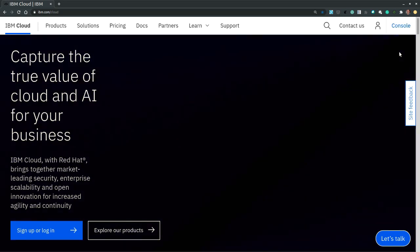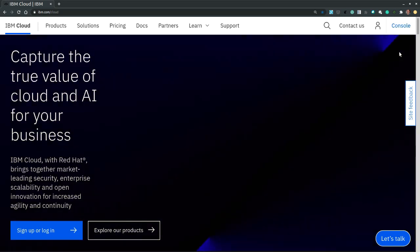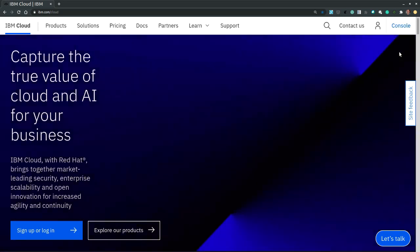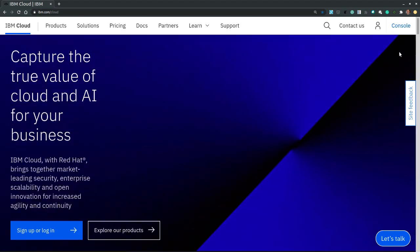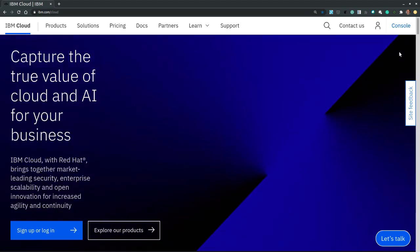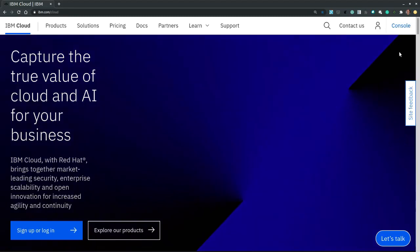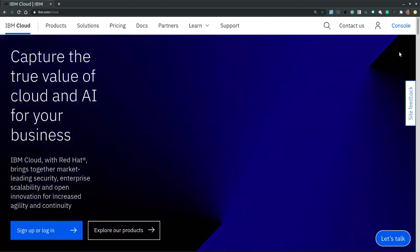Hi, in this video we'll demonstrate how to provision a virtual machine called Virtual Server on the IBM Cloud. On the ibm.com/cloud page we sign in to our account and then we navigate to the cloud console.